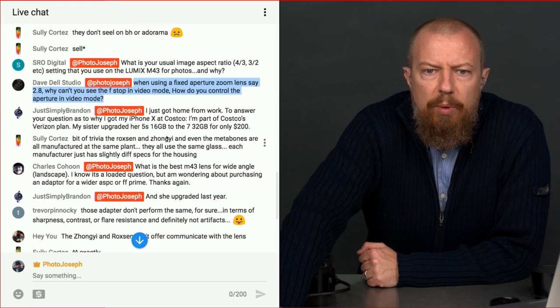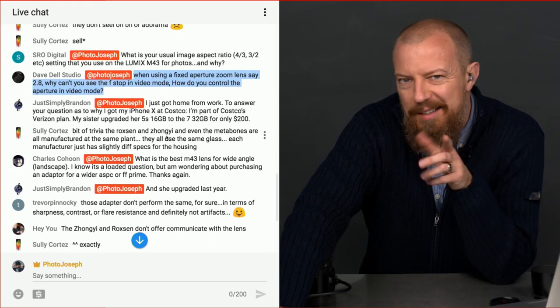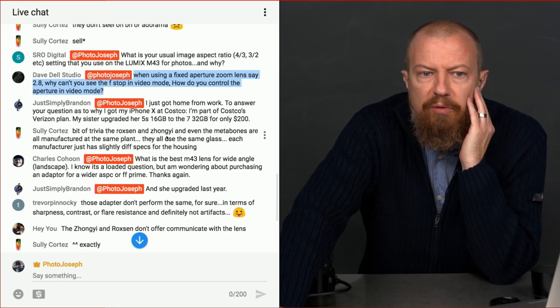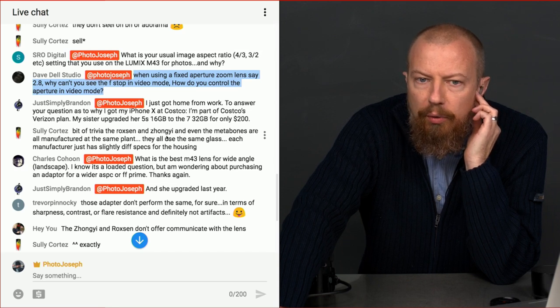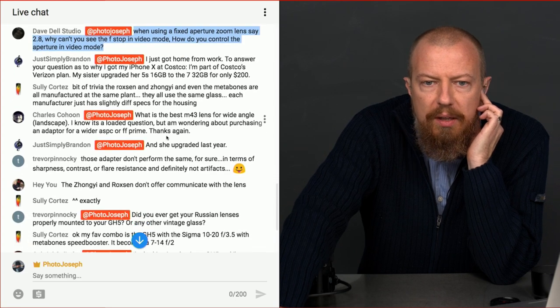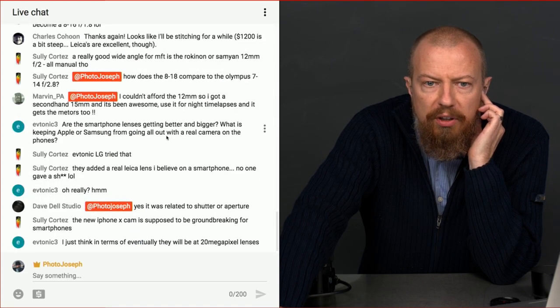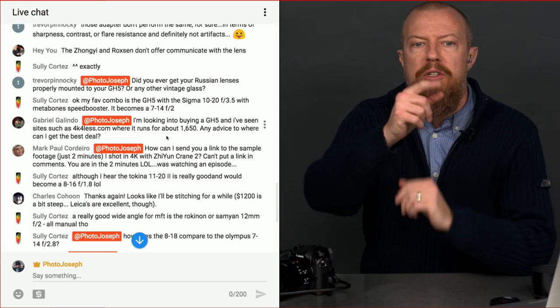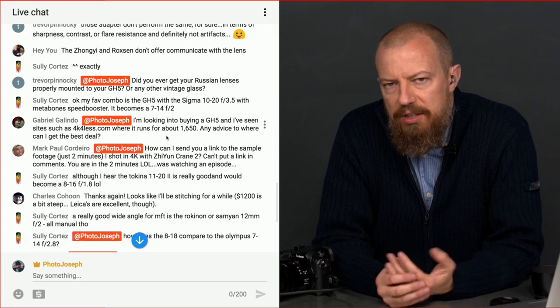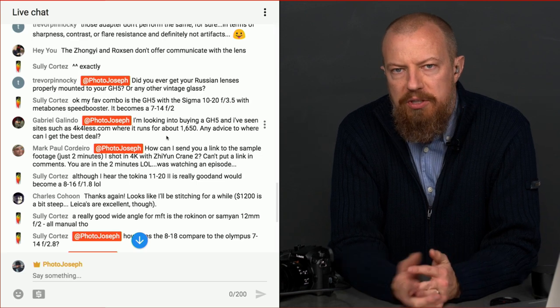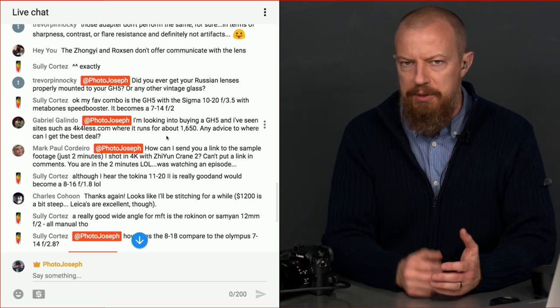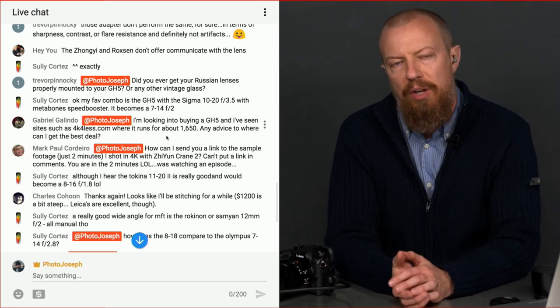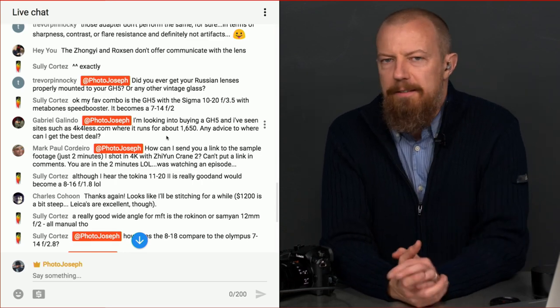Just simply Brandon, I just got home from work to answer your question as to why I got my iPhone 10 at Costco. Because he said he bought it at Costco and I was wondering why. I'm part of Costco's Verizon plan. My sister upgraded her 5S to 16 gig and the 732 for only $200. Okay, cool. So that's why you did it at Costco. Makes sense. Trevor says, did you ever get your Russian lenses properly mounted to your GH5? No, not yet. Only because I just kept forgetting to go back to it. It is, in fact, on Ryan's to-do list to go back and look at the comments because a couple of people had said what mounts I actually need.